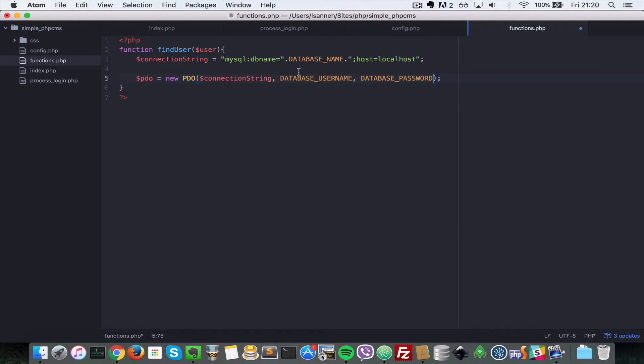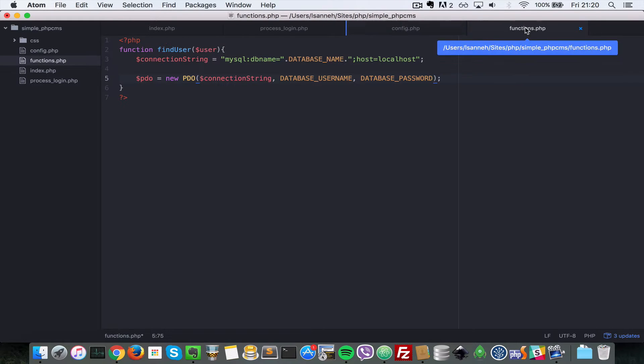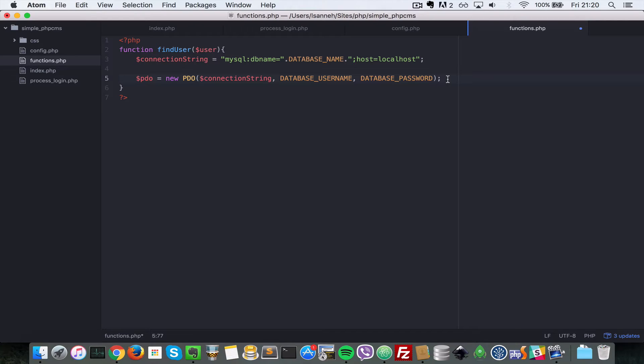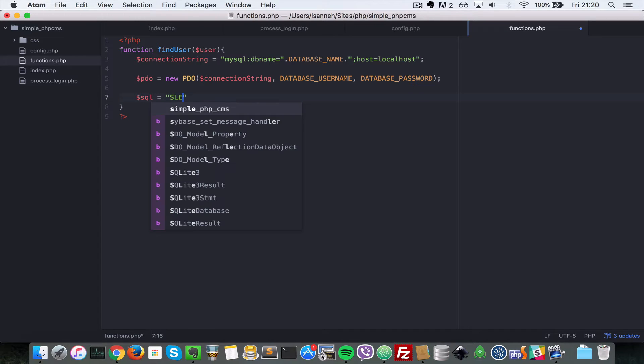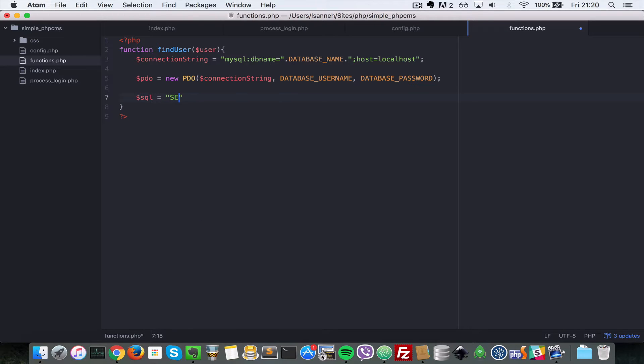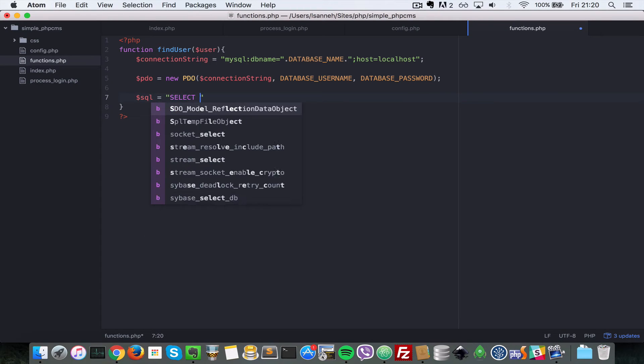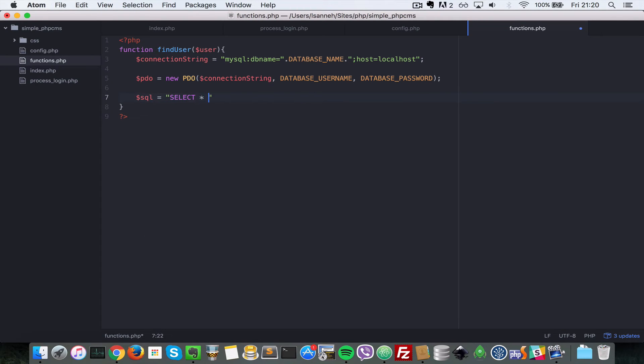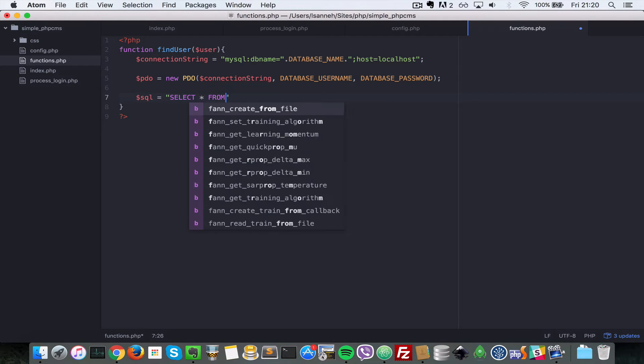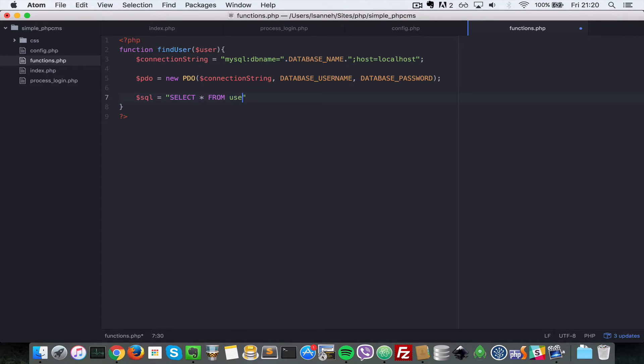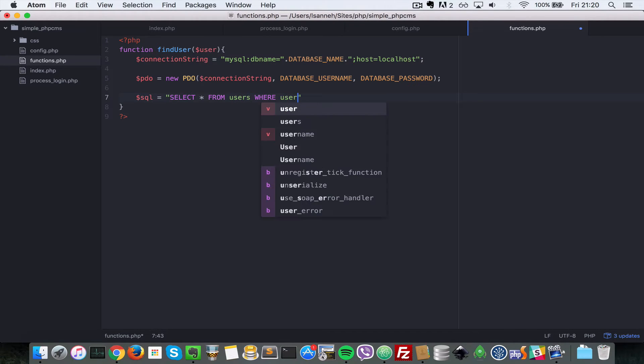So these are the constants we define in config dot PHP here. So the next let's create the SQL for selecting the users with that username. So let's say SQL equal to select star from users where username.